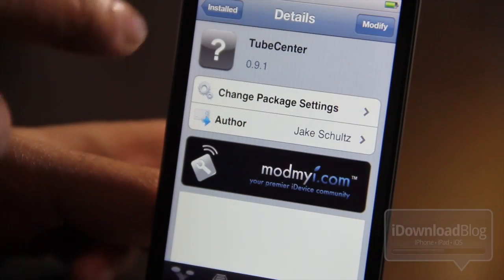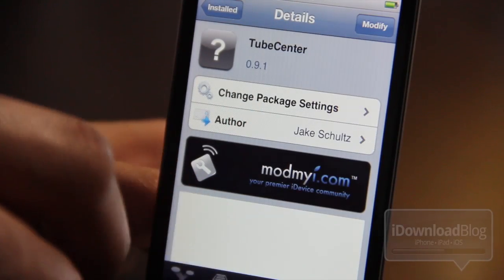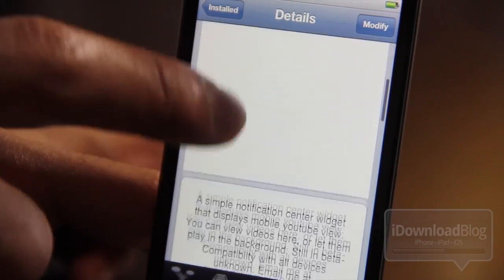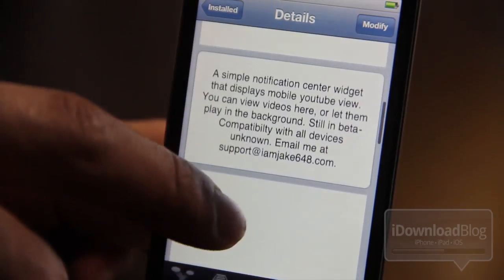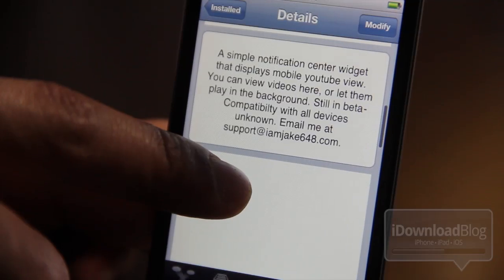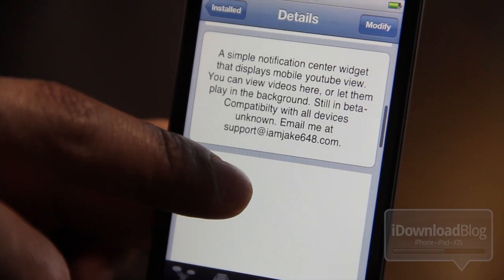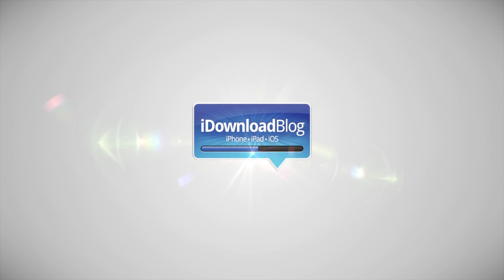You can find it on CDS Mod My iRepo for free. It is Tube Center. Let me know what you think in the comment section. This is Jeff with iDownloadBlog.